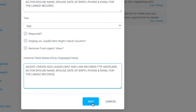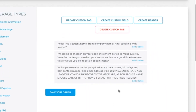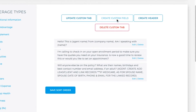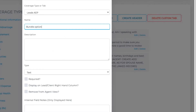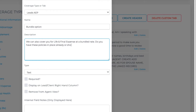Here I'll put Agent Instructions in parentheses and caps. Hit Add. Now let's create another custom field.